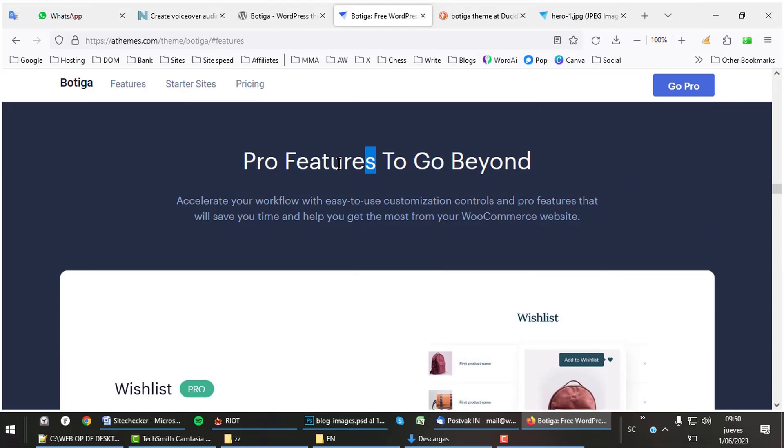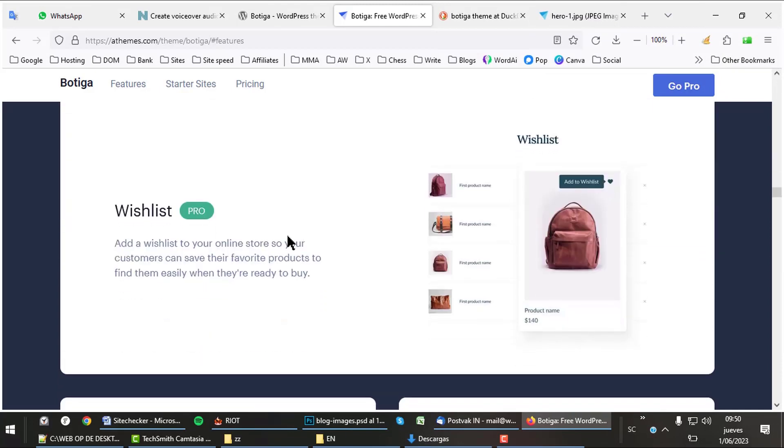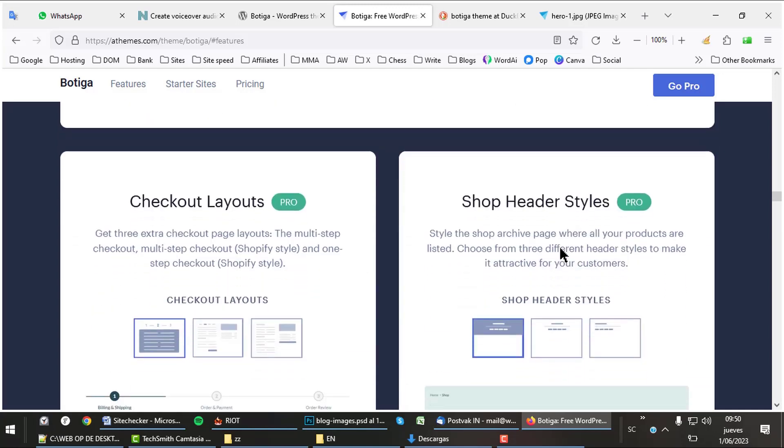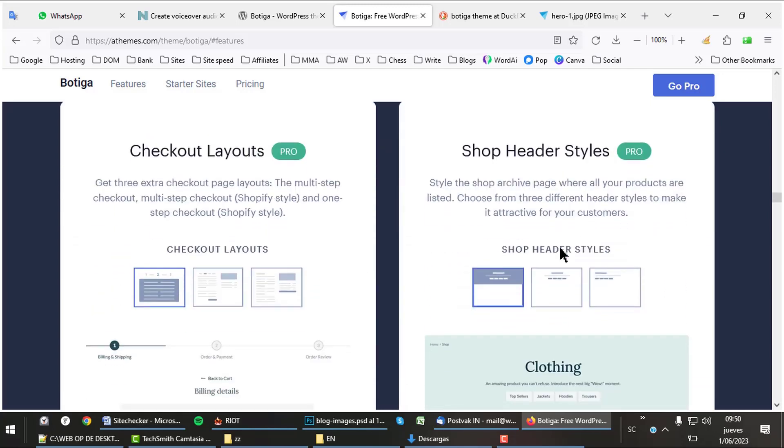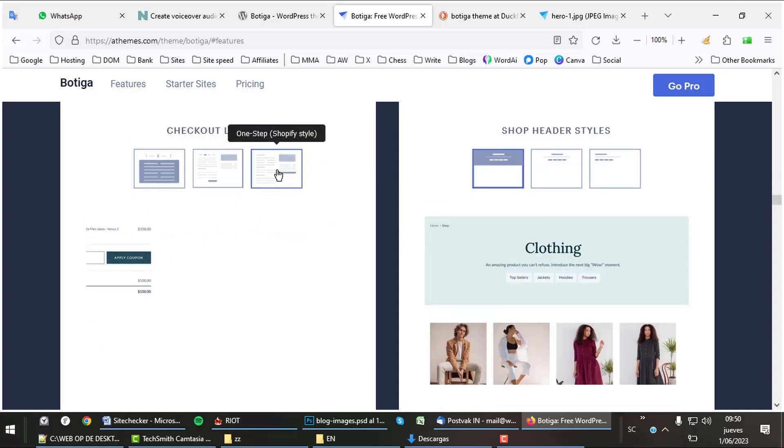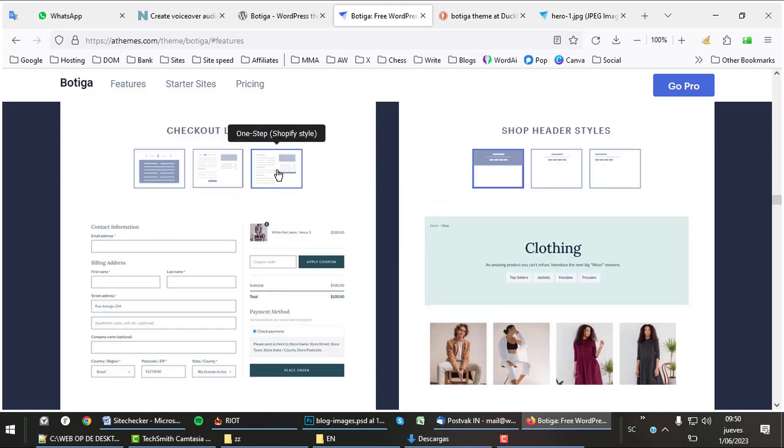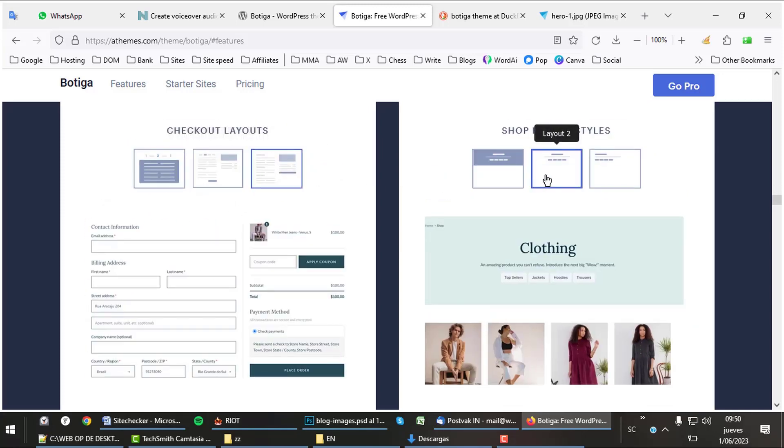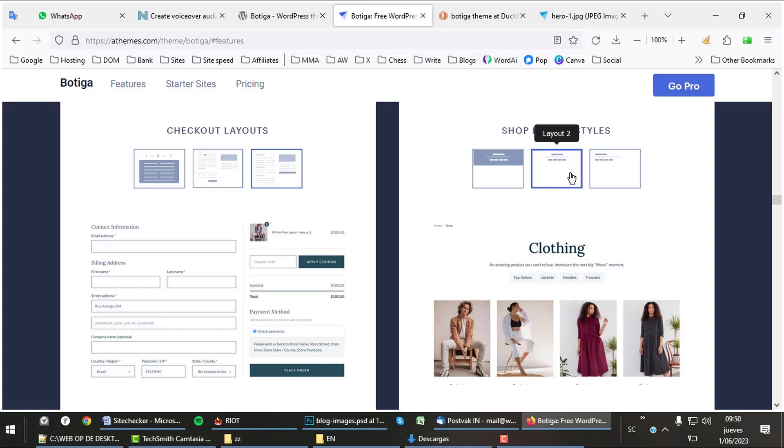If you decide to go pro, which is a good idea, you'll get many extra shop features like wishlist, which you see in action here. You get different checkout layouts and you can pick from different headers. Let's go through a few of these different checkout and header styles. These can all be activated with just one click.